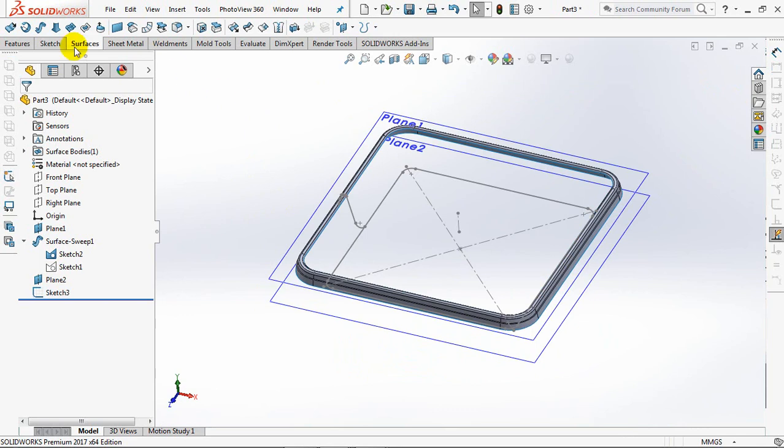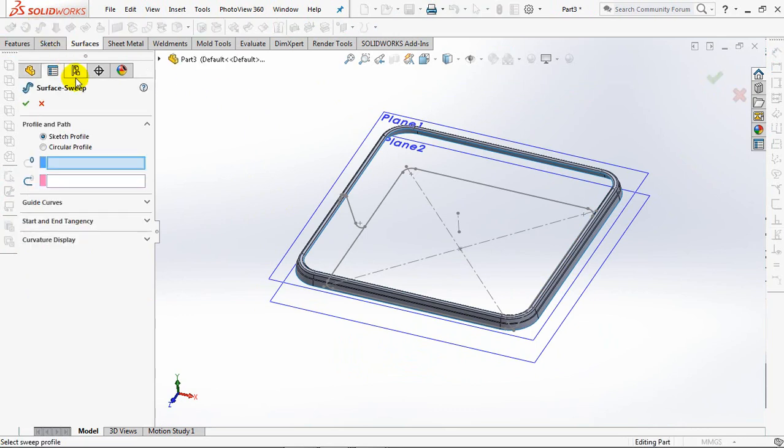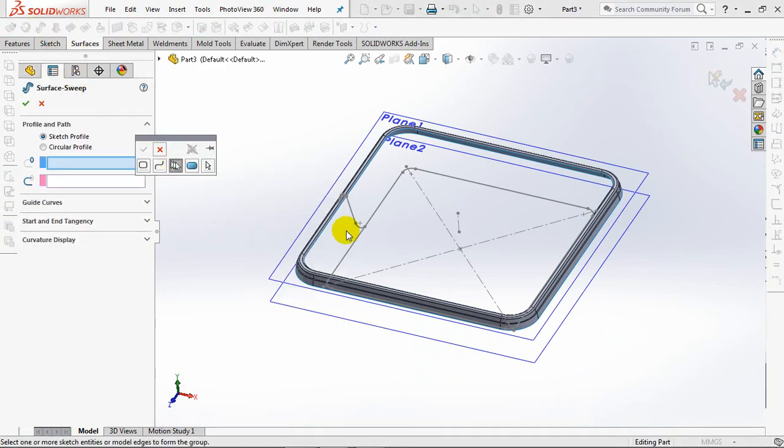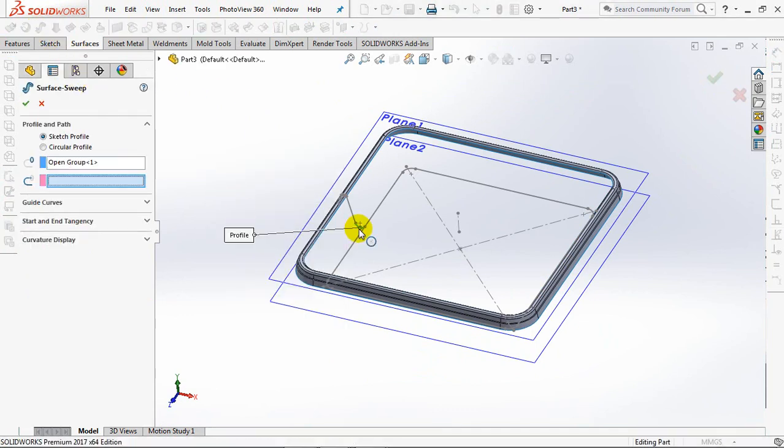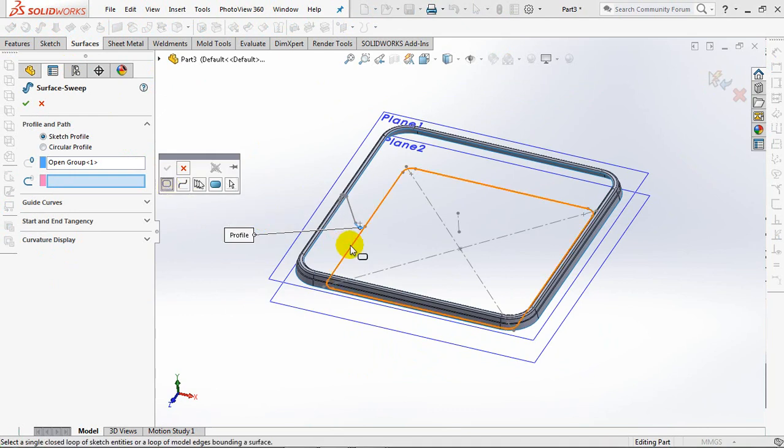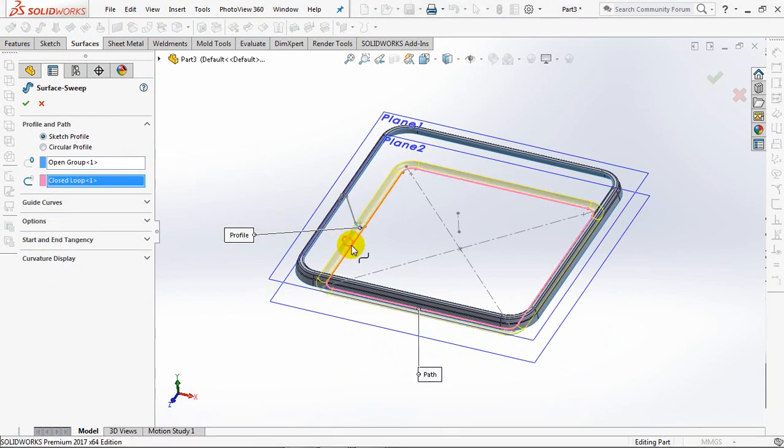Choose the sweep surface. Then click the profile and the path. OK.